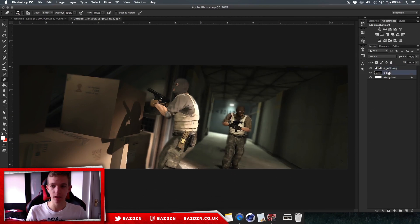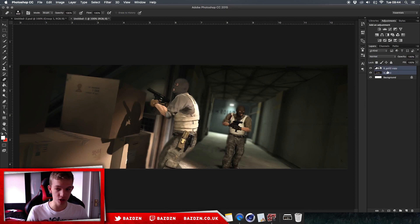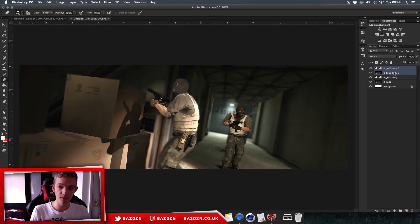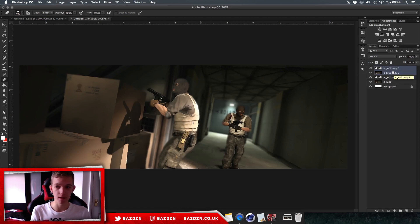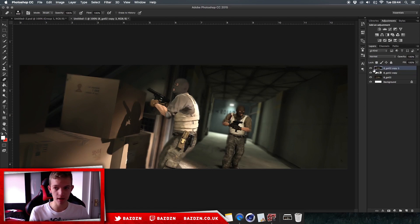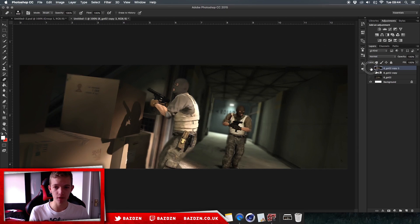Now select both layers by holding Shift and clicking on each one. Duplicate them by pressing Command+J, then merge them with Command+E. That puts both layers onto a single merged layer.